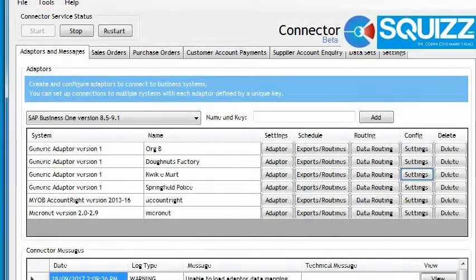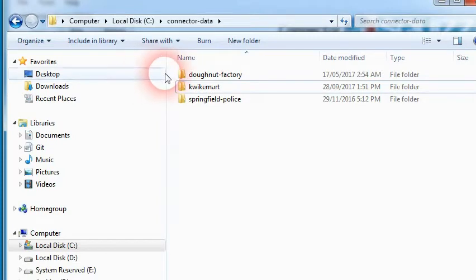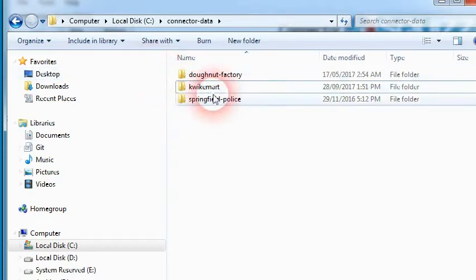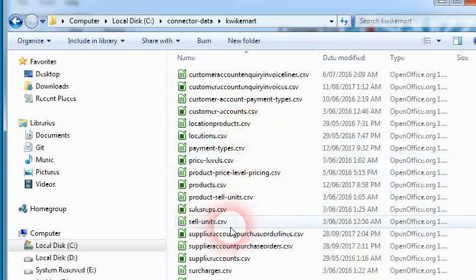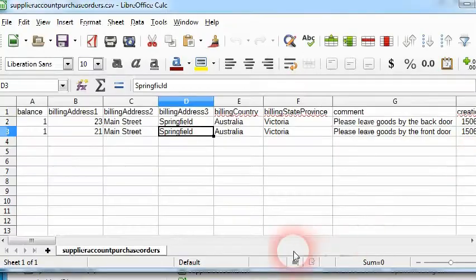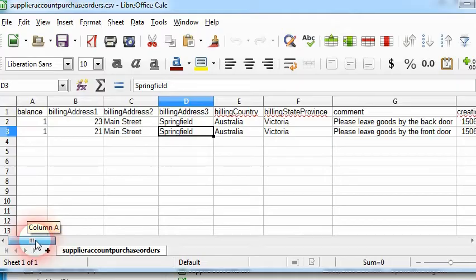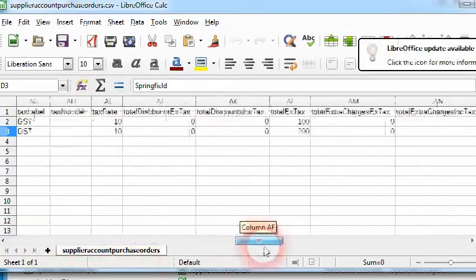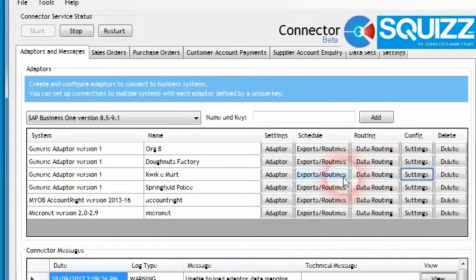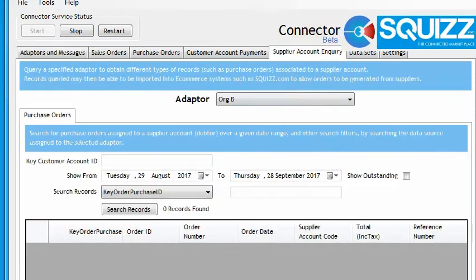If we look at the actual data, on my computer I have a folder which contains all the different kinds of data. Within my spreadsheet application here, we can see we've got two purchase order lines within this file. I've got the connector configured to be able to retrieve data from this file.